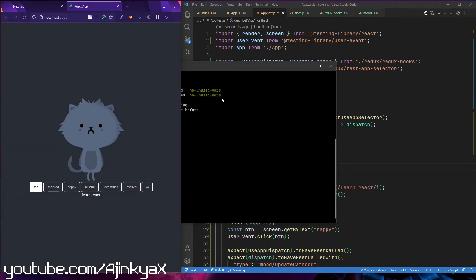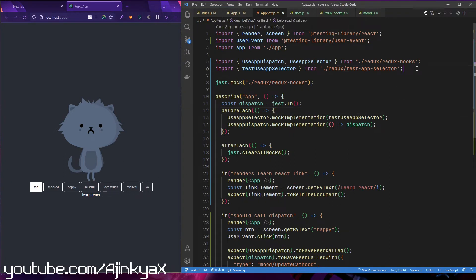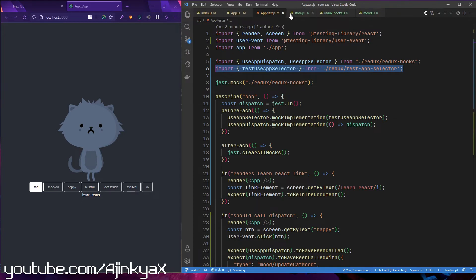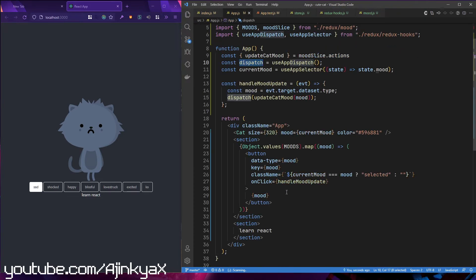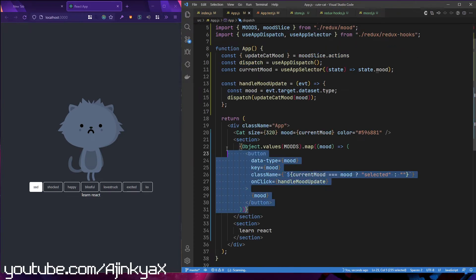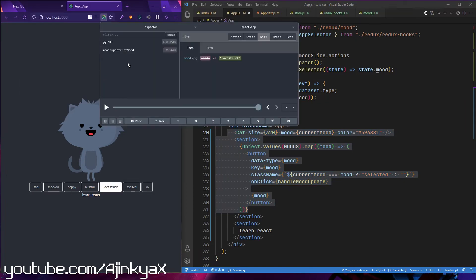We're also going to write tests for this application. You'll see we're going to write all the reducers, action creators, and store. This is a really simple application, but we're going to write tests for that as well.